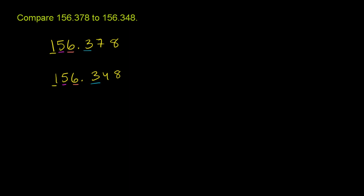So we're going into smaller and smaller places. So then you have seven hundredths. We have seven hundredths here. Now we have four hundredths here. So this has less hundredths than this does over here.